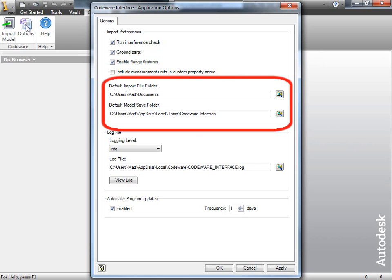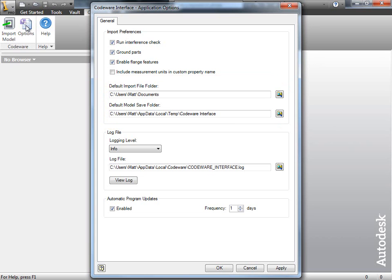The other update we have here is the default file location. Users can now choose the default folder where they'd like their part files saved. I'll click OK here.